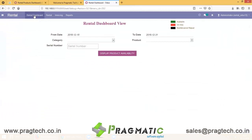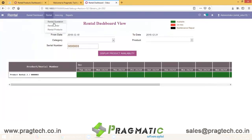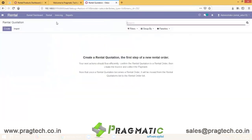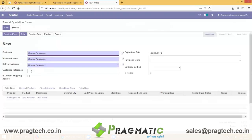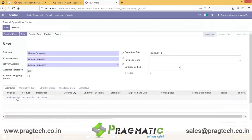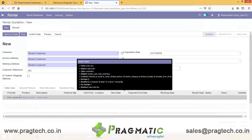Now let's go back to the Rental Dashboard — you can see the third product has appeared as well. Let's begin with the transaction. Under quotation, click Create. The customer reference is mandatory, so fill that in as per your requirements, then click on Order Lines.